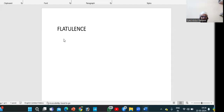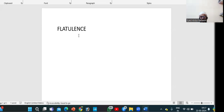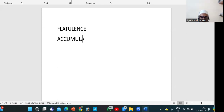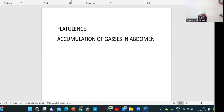Today we will talk about an important topic: flatulence. Flatulence means accumulation of gas in the abdomen — excess gas or accumulation of gases in the abdomen. We will discuss why this happens, how many types of flatulence there are, what the symptoms are, and what the treatments are.